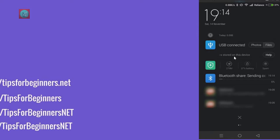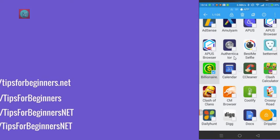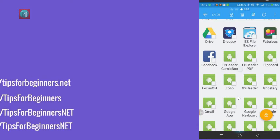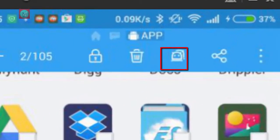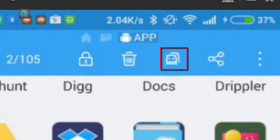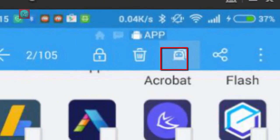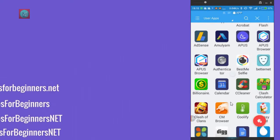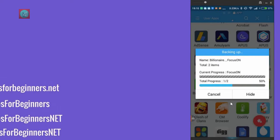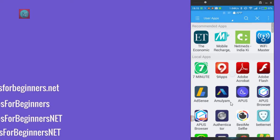One of the best features of ES Explorer is that you can take a backup of any app. Select any one of the apps, click on the Android icon, and take a backup like this. You can back up one or many applications with a single click.